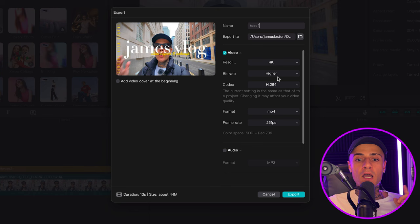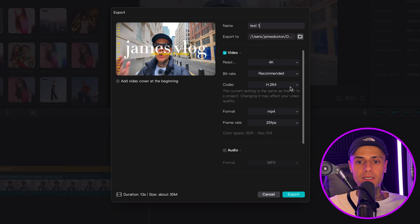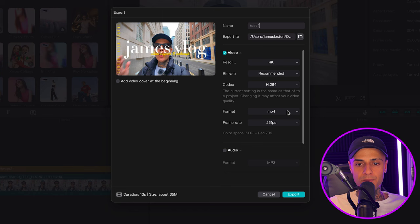So we're going to export two clips. First, we'll export with recommended as the bitrate. Under that you've got codec — the recommended preferred codec to upload to YouTube is H.264, so keep it at H.264. Then you've got format — the preferred format for YouTube is MP4, so keep it at MP4. And then you've got frame rate.